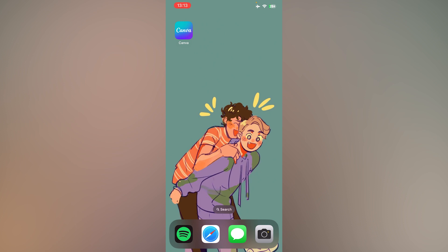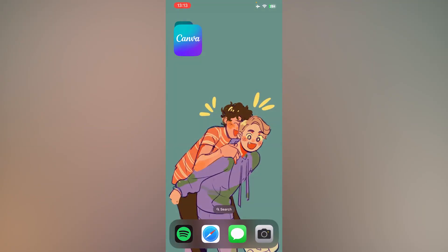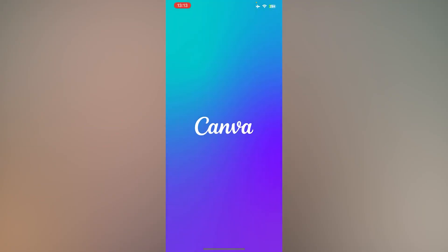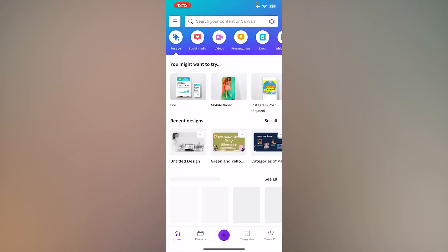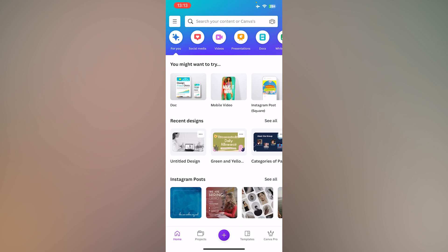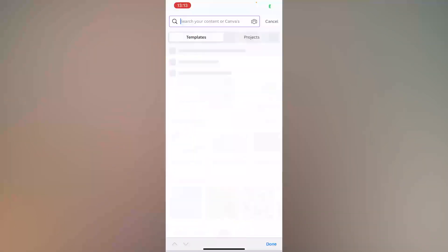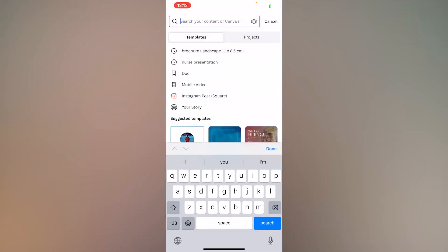First, download Canva and open the app. Then, at the top, search for brochure.